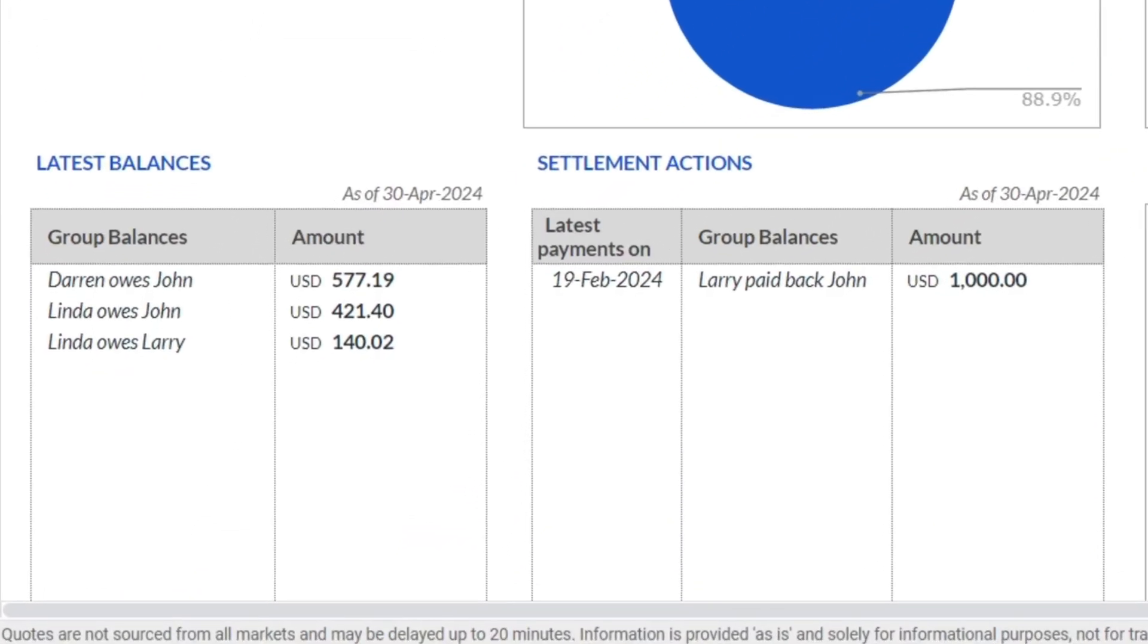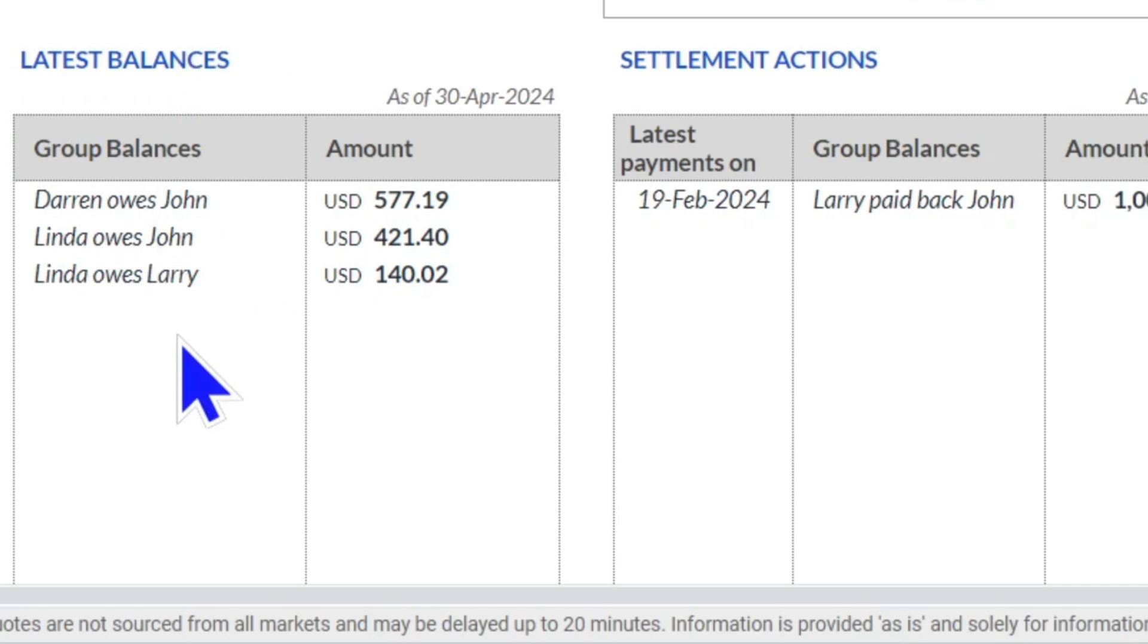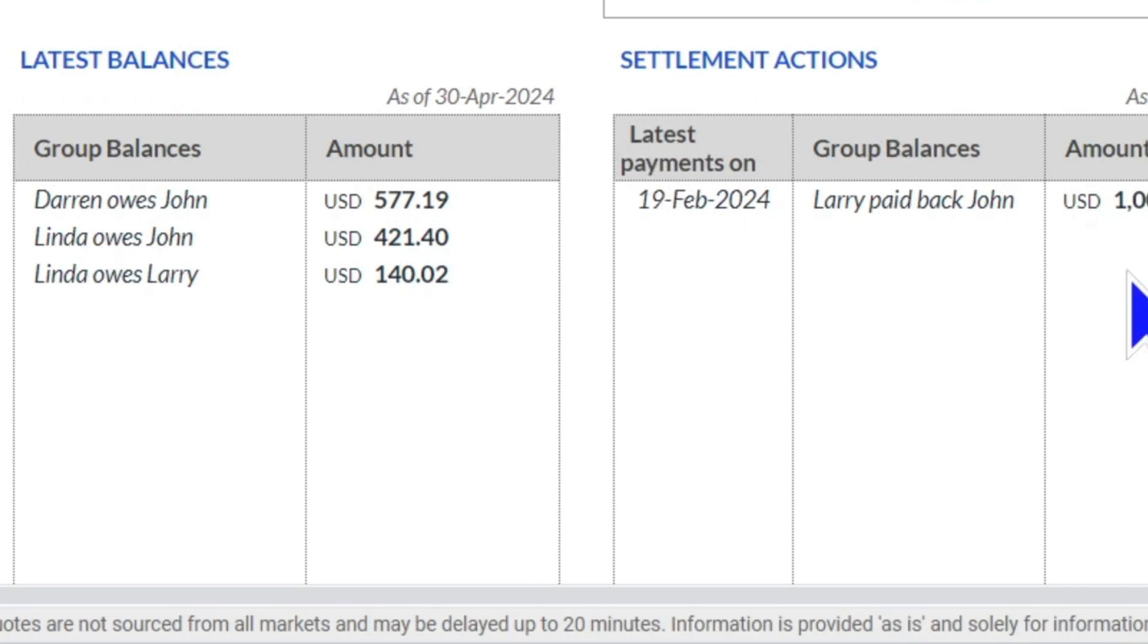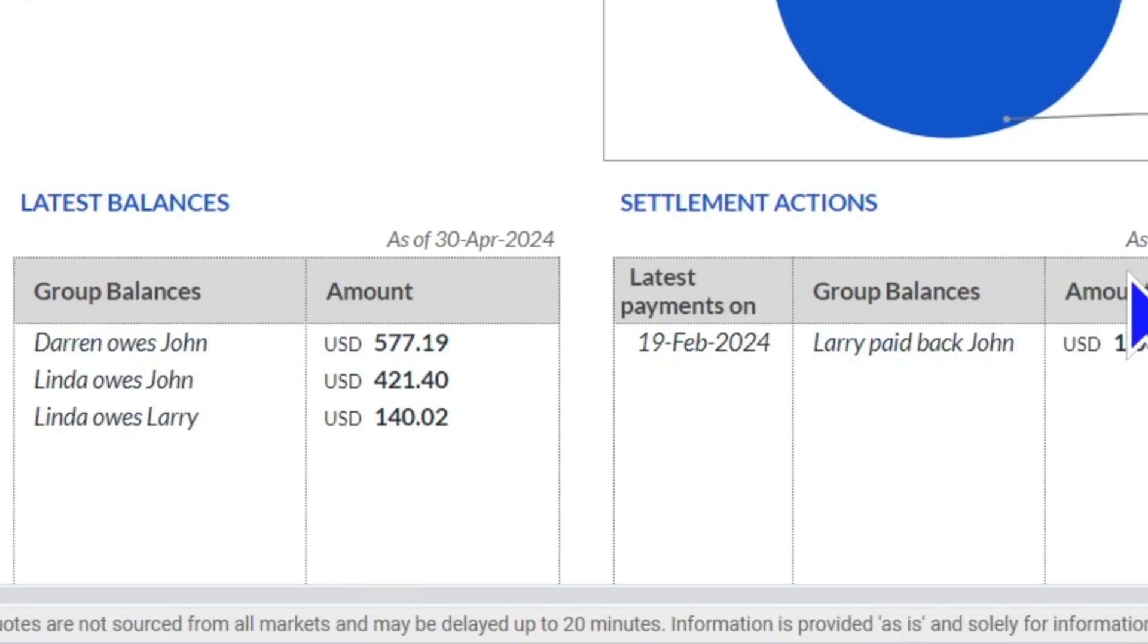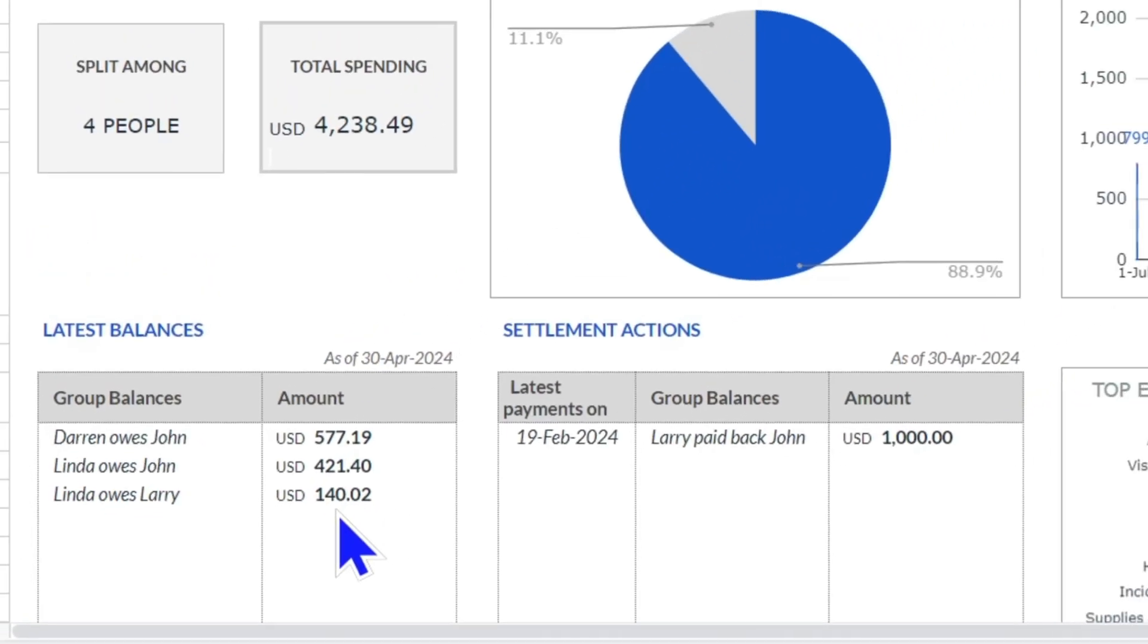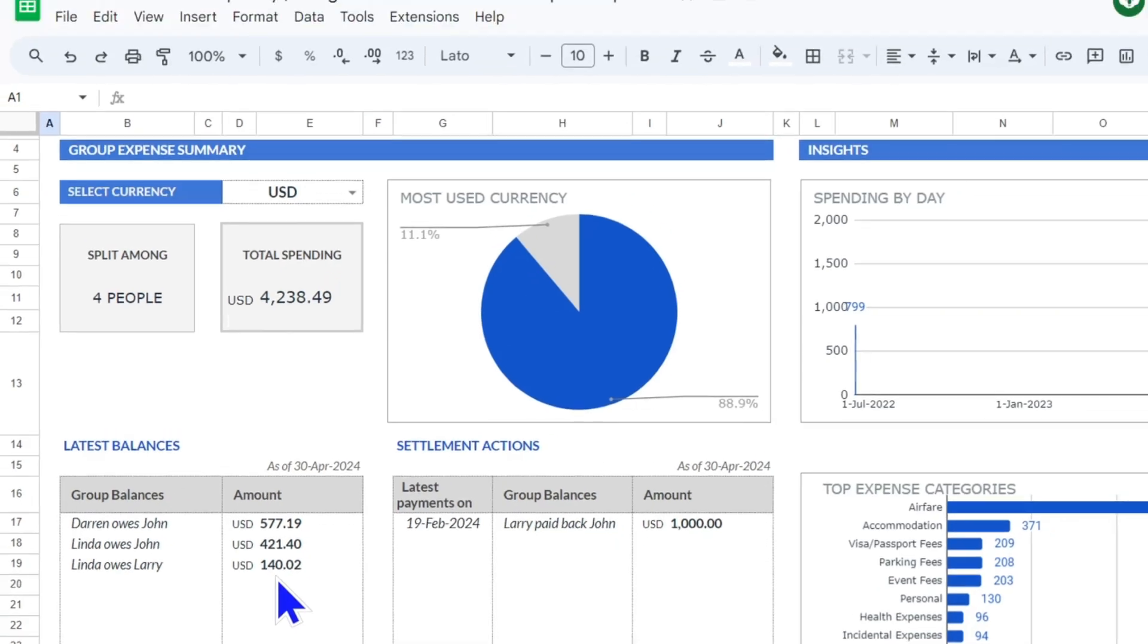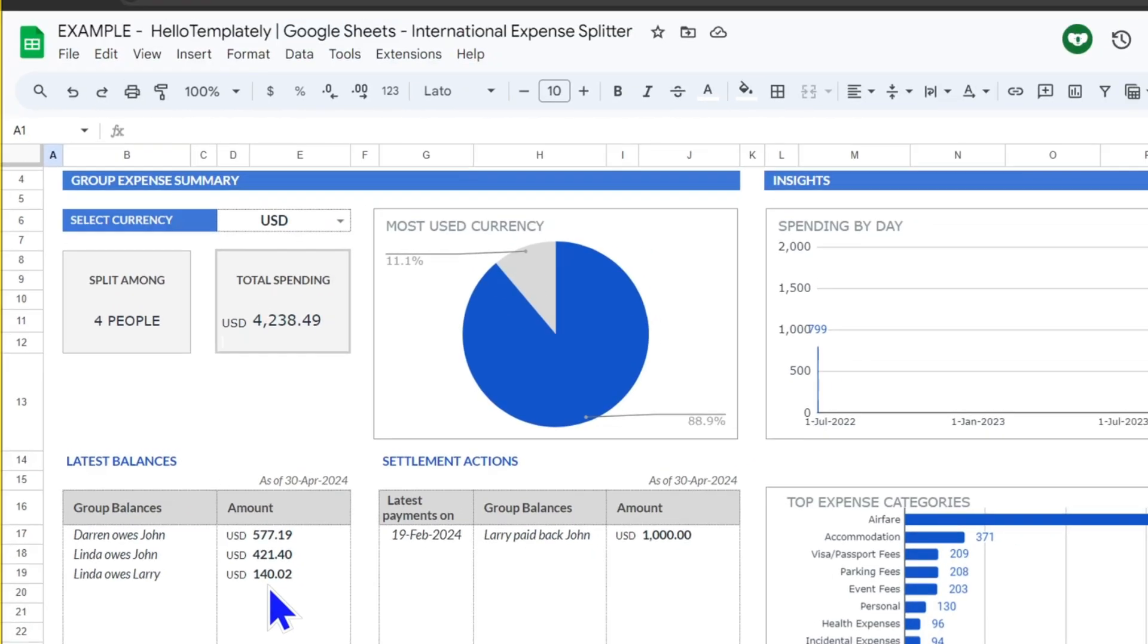Over here we have the latest transactions, we have the latest balances of who owes who what, and then the latest or most recent settlement actions or repayments. This is for you to see what's going on most recently and where things are stacking up.